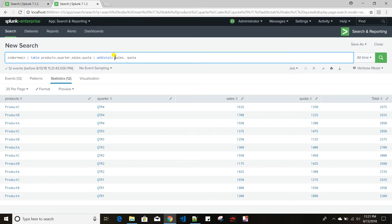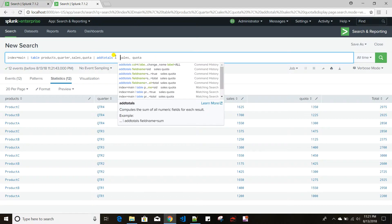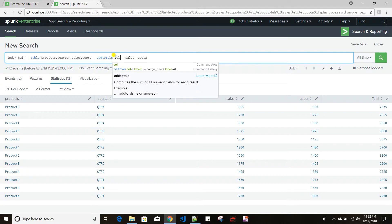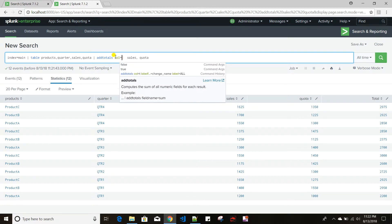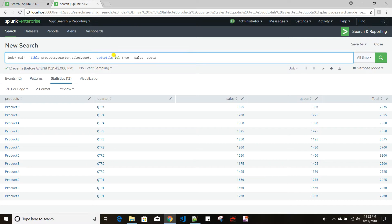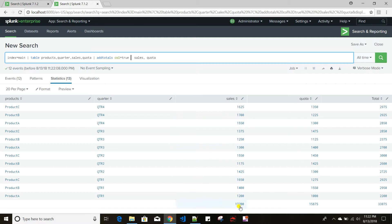What if I want a column-level total as well? addtotals has an argument called col which takes either true or false. Setting col=true means it is not only summing up at the row level, it is also summing up at the column level. If you see, for sales, quota, and the total field it now shows column totals as well.